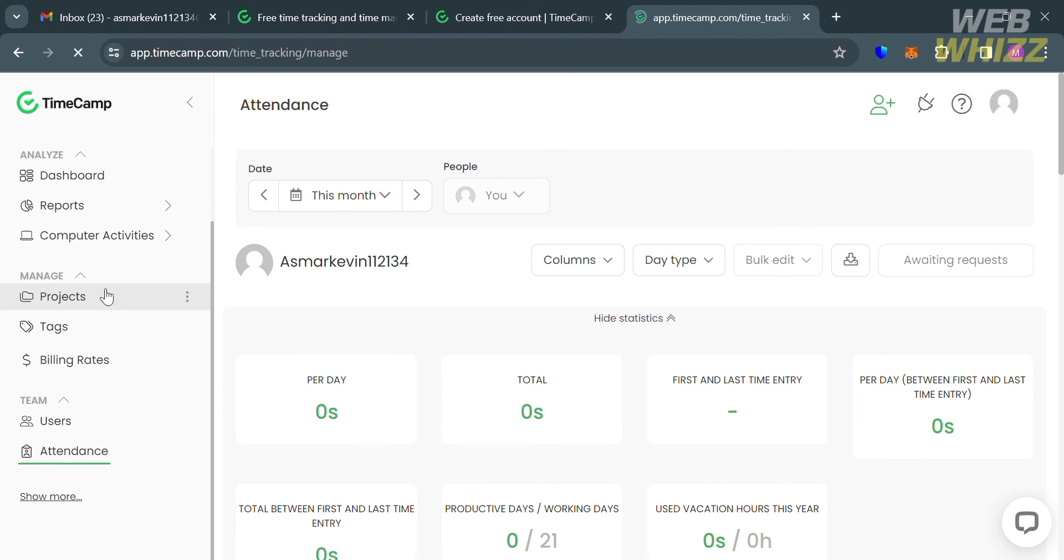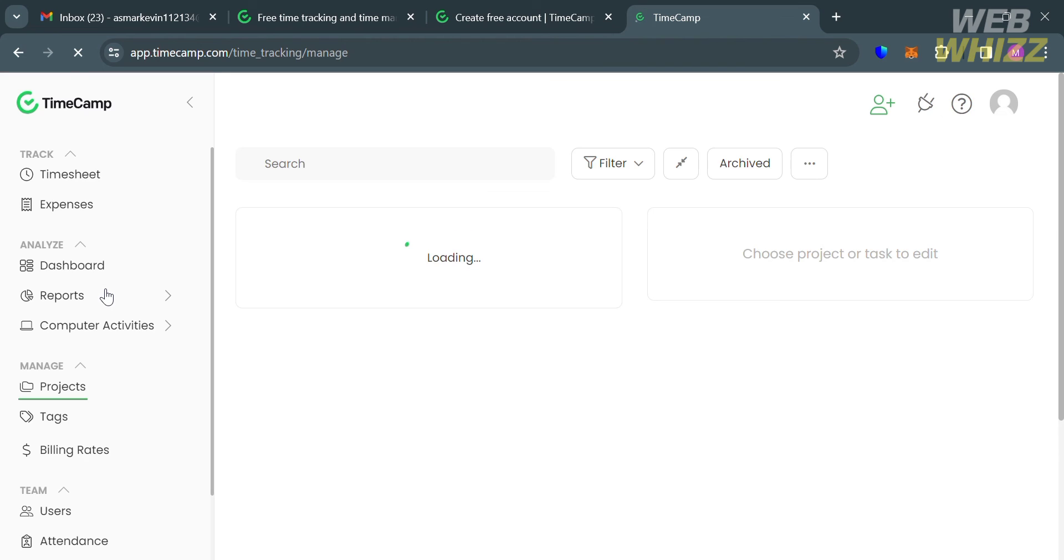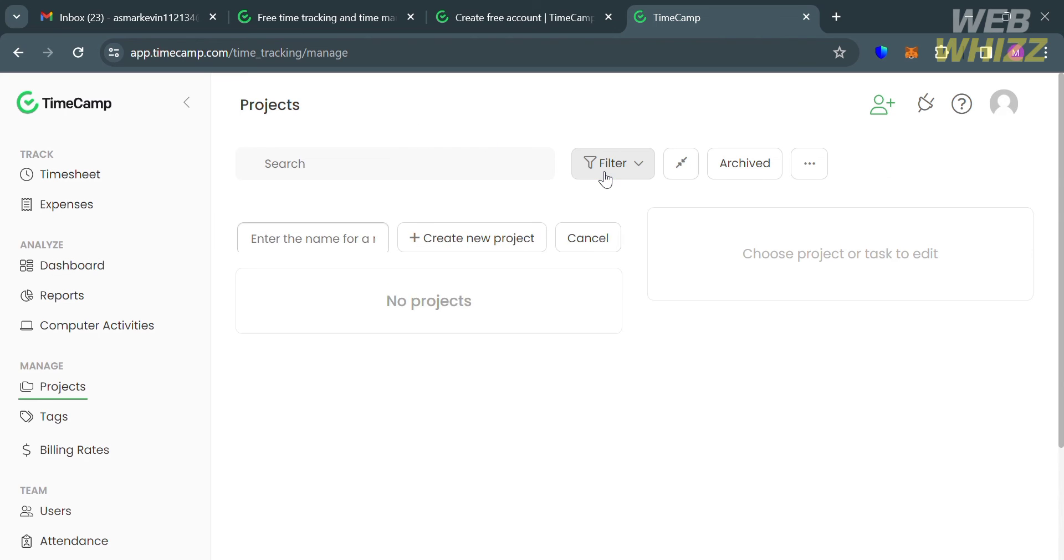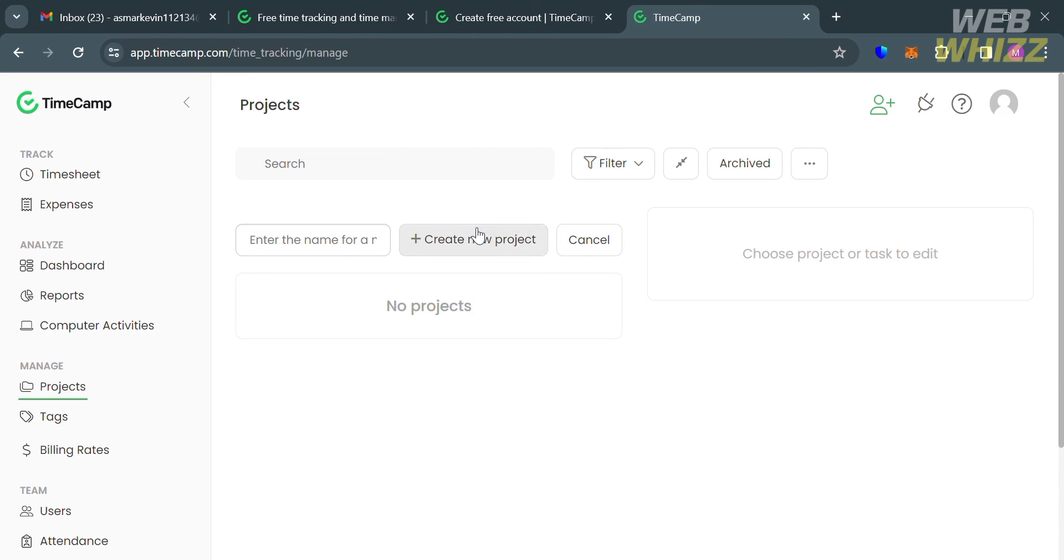Now that we know some of the options on the left side panel and their functionality, we can start creating our projects by clicking this project option. To create a new project, just click this plus New Project button.